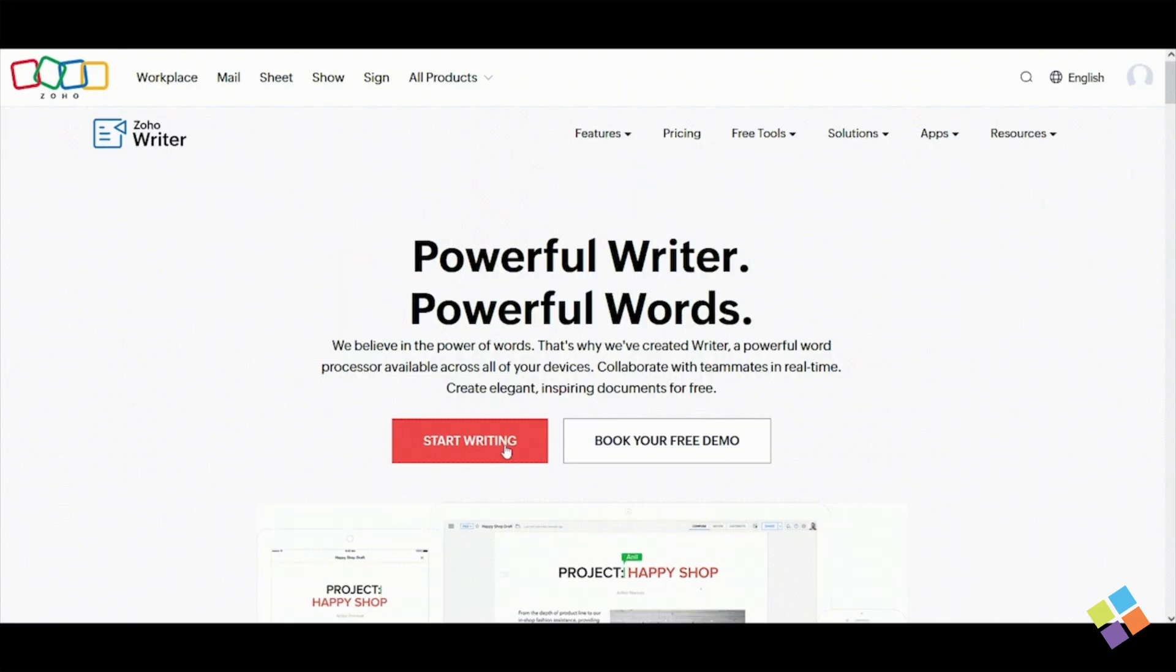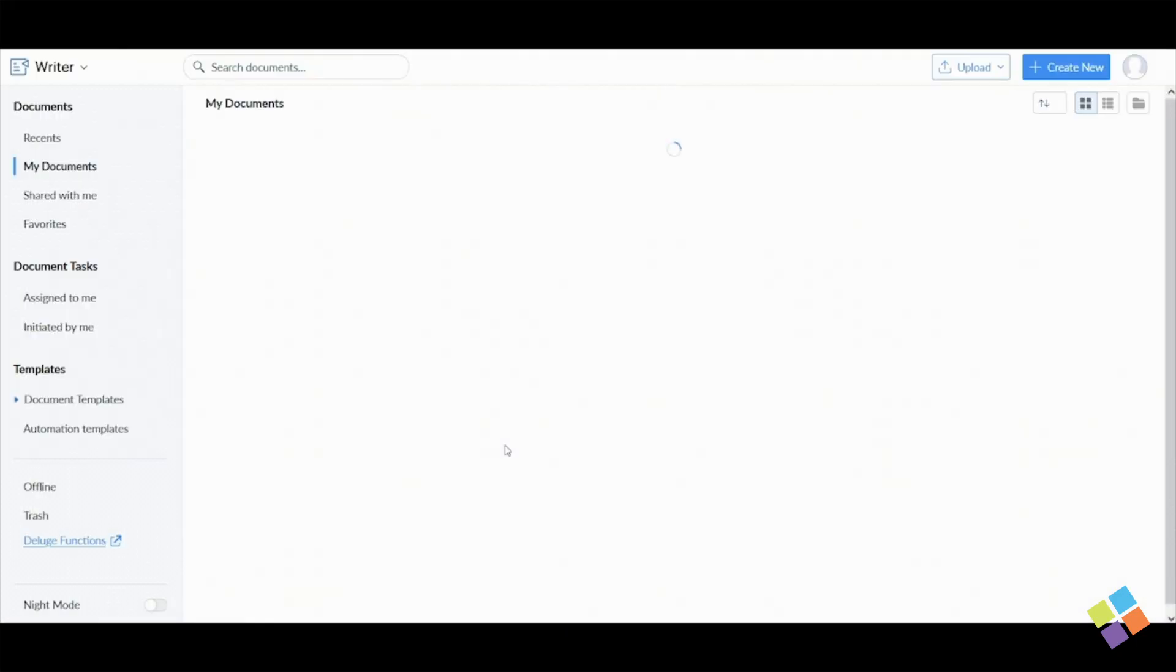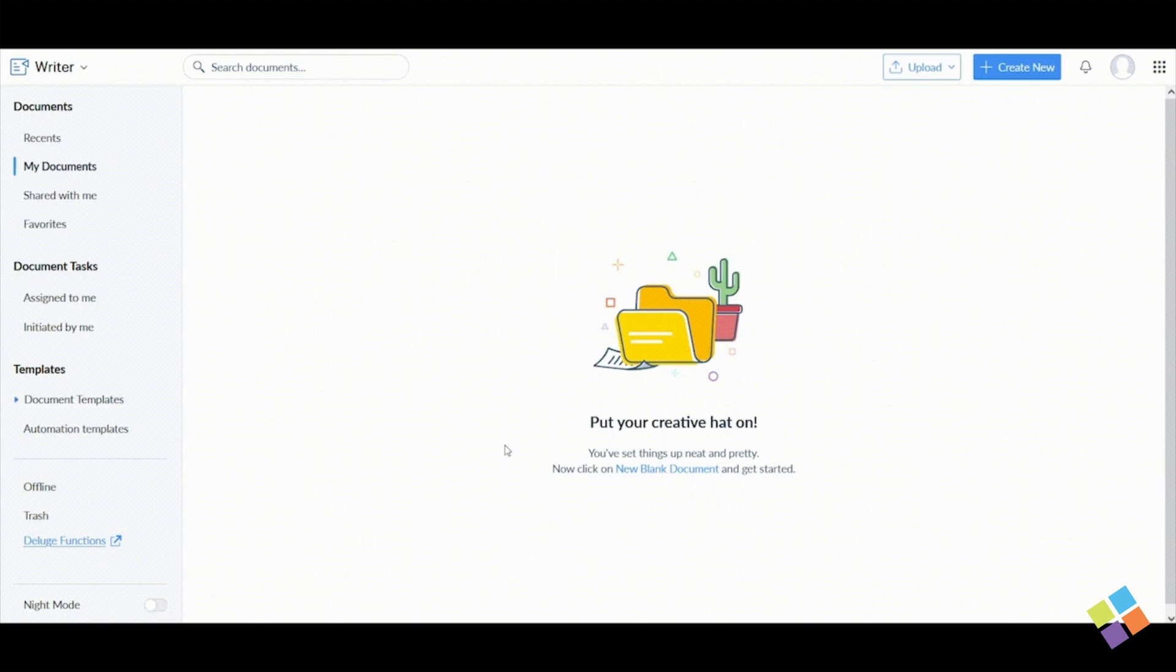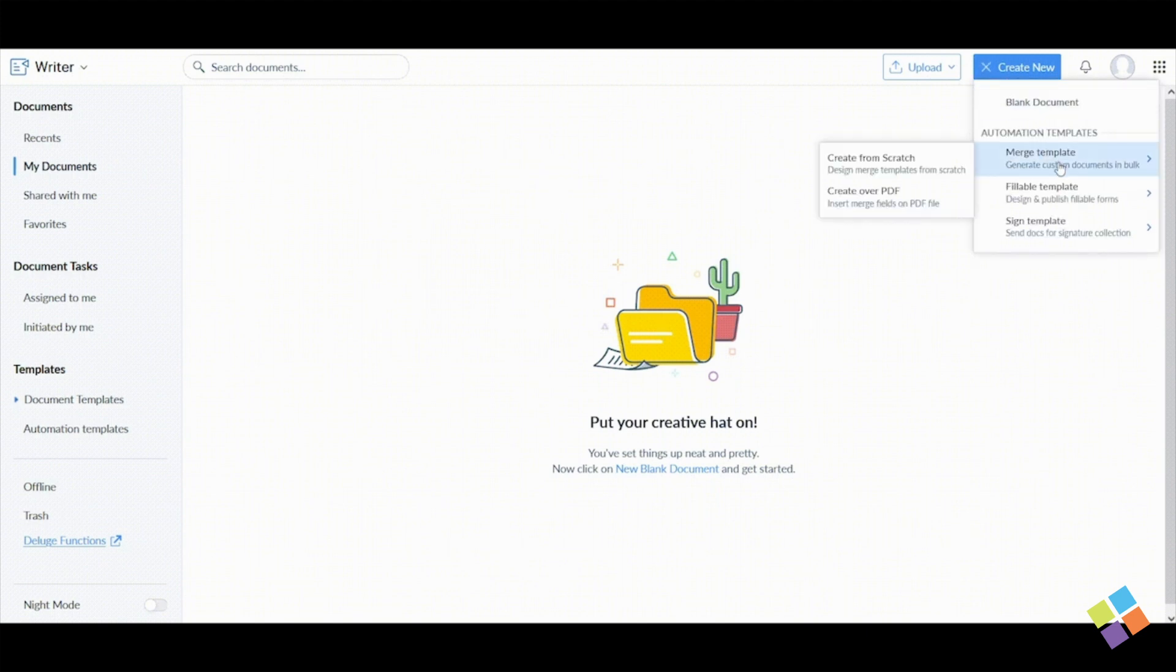Start by logging into your Zoho Writer account. Click Create New, then hover over Merge Template and click Create from scratch.